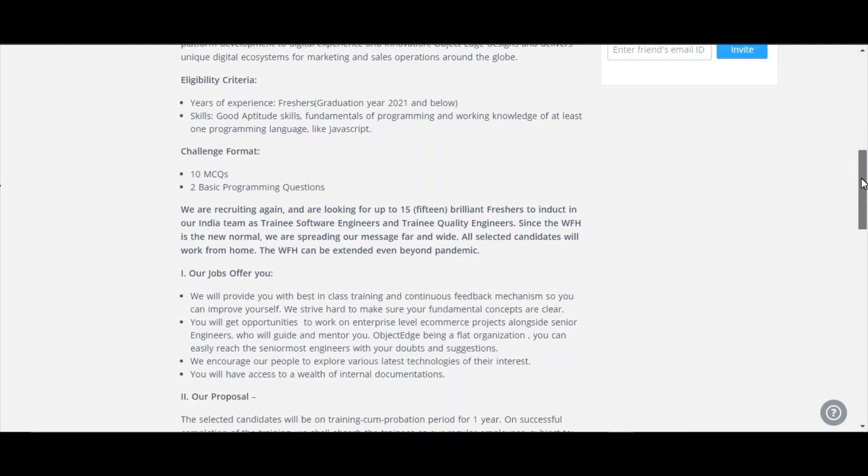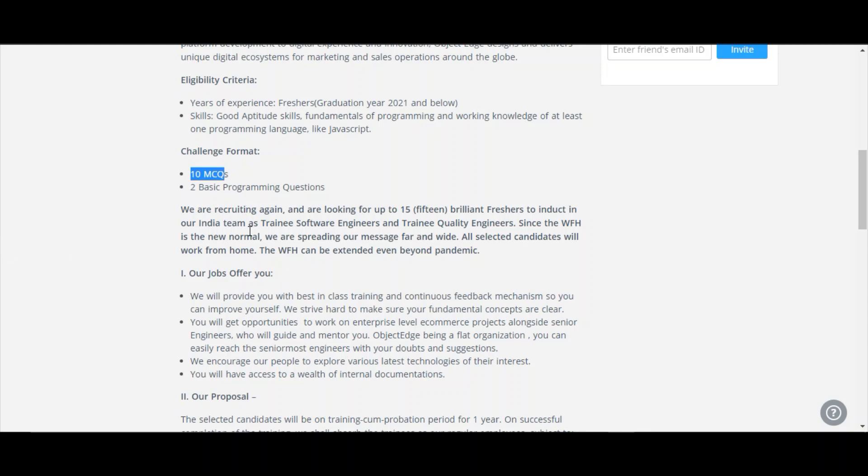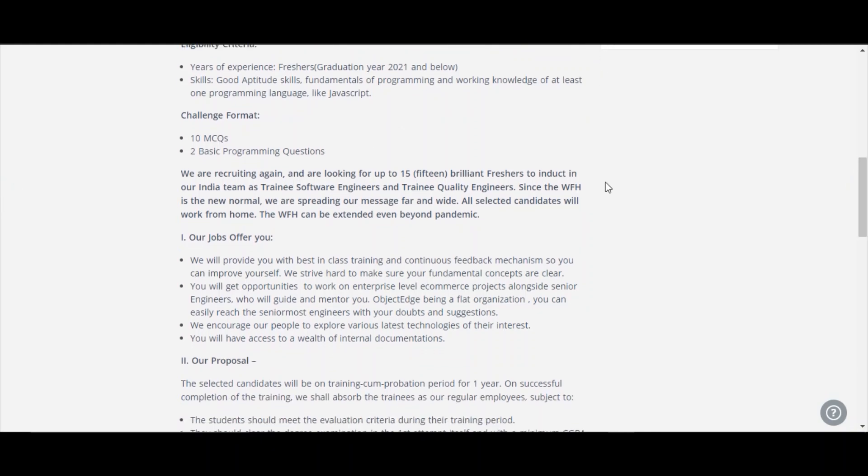Let's see what will be the challenge format. There will be 10 MCQ questions and two basic programming questions. You want to solve these two programming questions. And they have given some important points here.